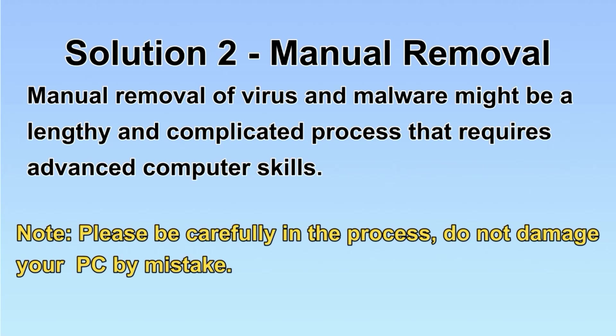please choose the automatic removal. Let's begin.